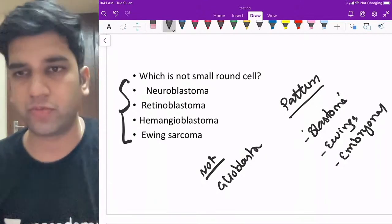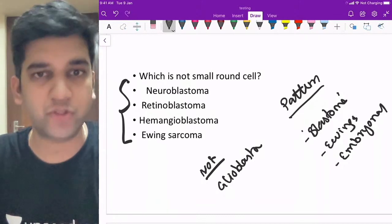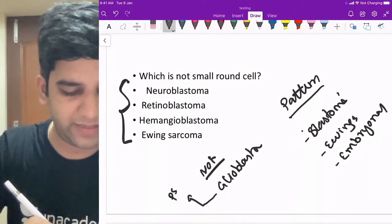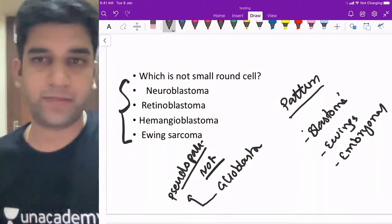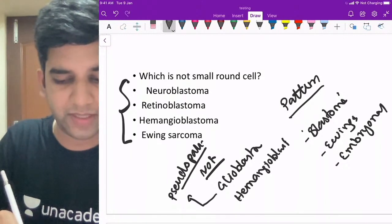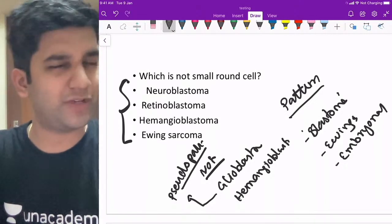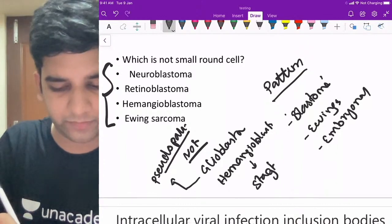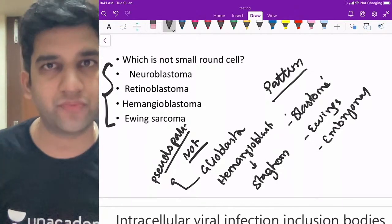Almost all lymphomas will be small round blue cell tumors. Glioblastoma happens in the brain — it's one of the most aggressive neoplasms — and it does not have small round blue cell morphology. Glioblastoma has a characteristic pattern called pseudo-palisading necrosis and pseudo-palisading pattern. The second blastoma is hemangioblastoma, which has blood vessel-rich neoplasms and a characteristic staghorn appearance of vessels.